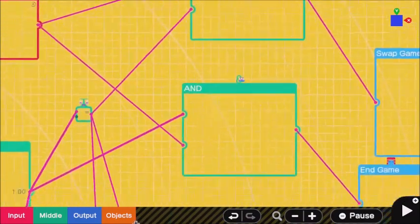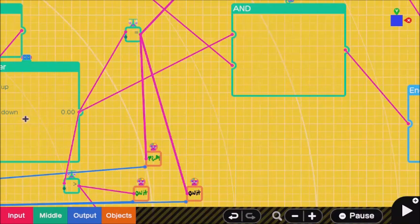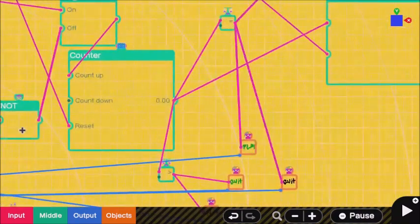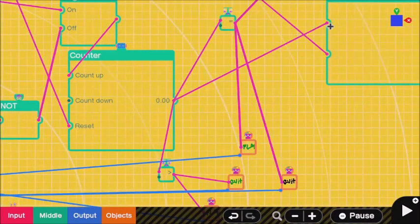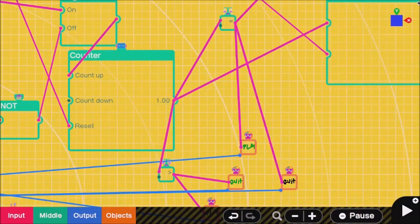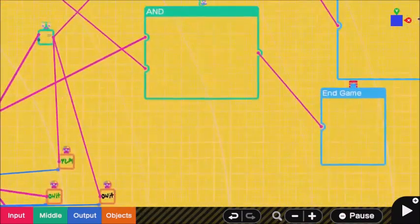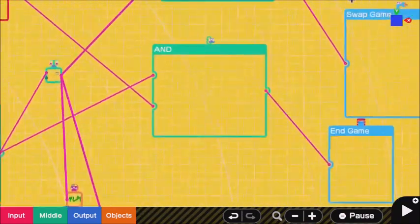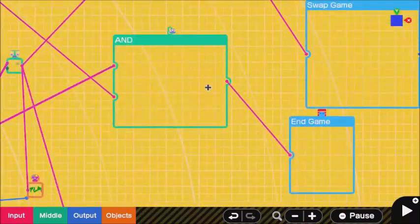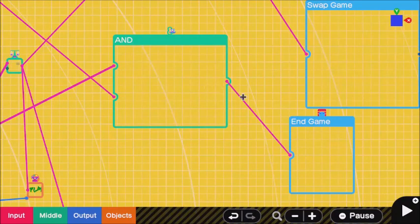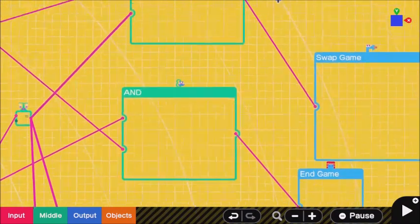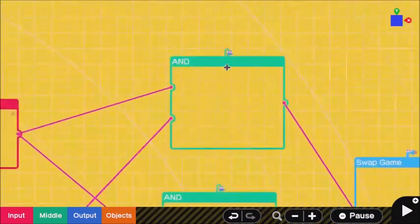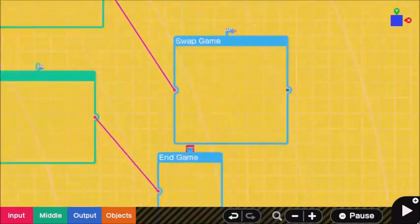And put the counter's output into the other end. The one connected to the counter put into an end game, and the one connected to the equal to put into swap game.